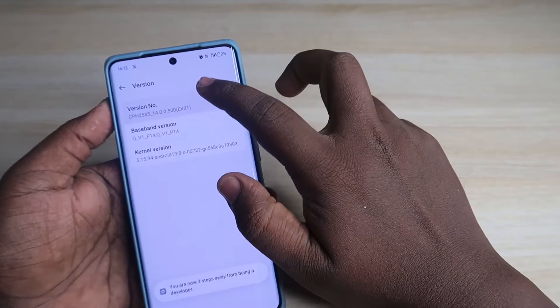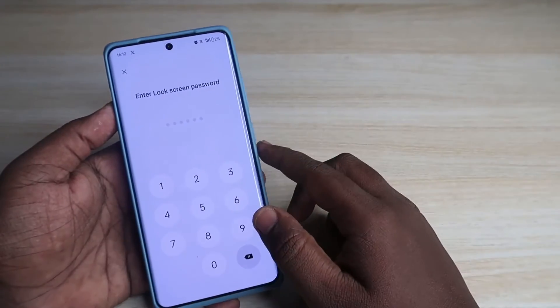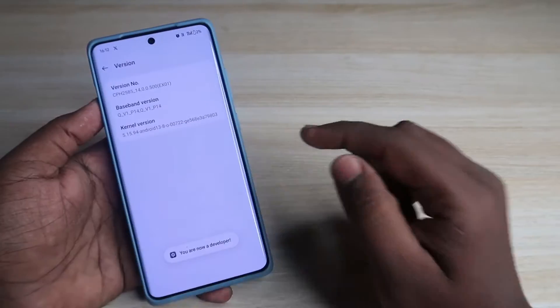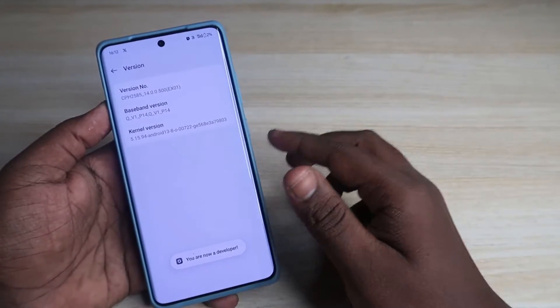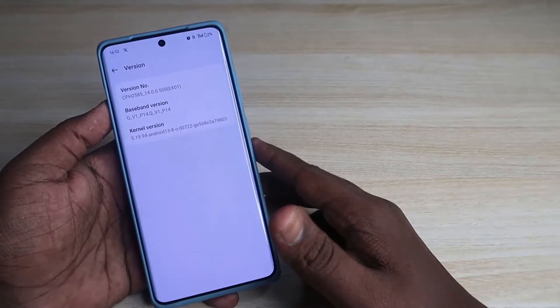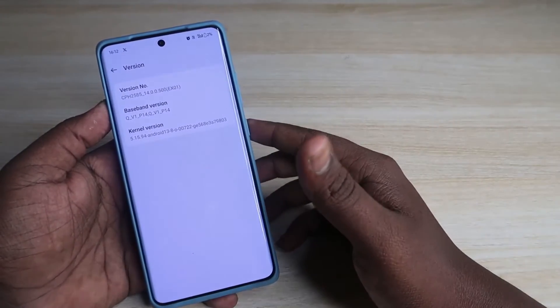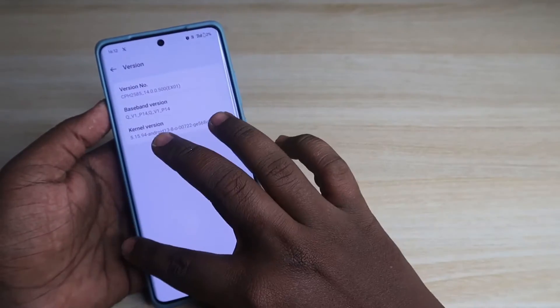...four, five, six, seven. Now you need to enter your lock screen password, and that's it — now you are a developer of this OnePlus 12R smartphone. If you are using any other OnePlus smartphone, this is the same step.